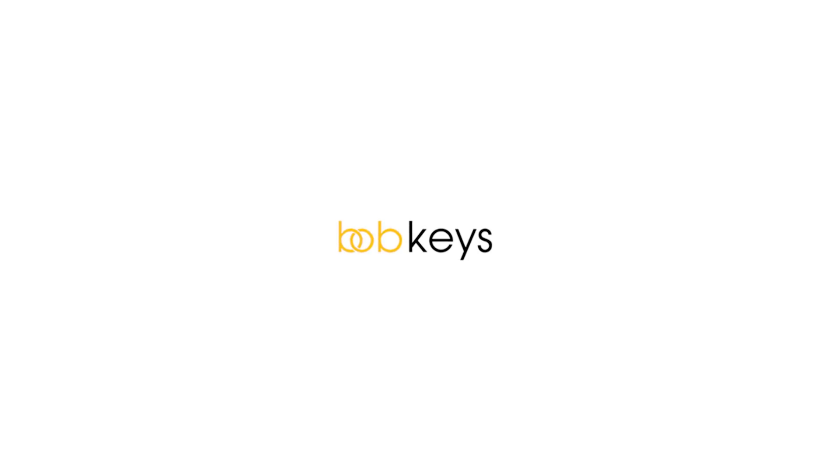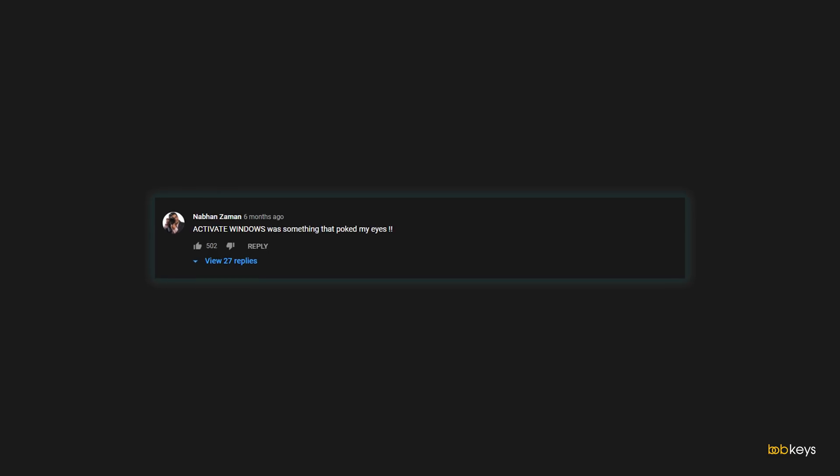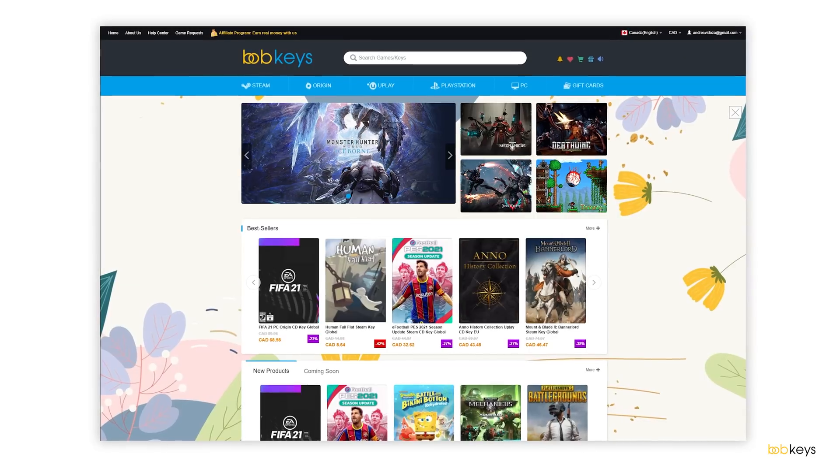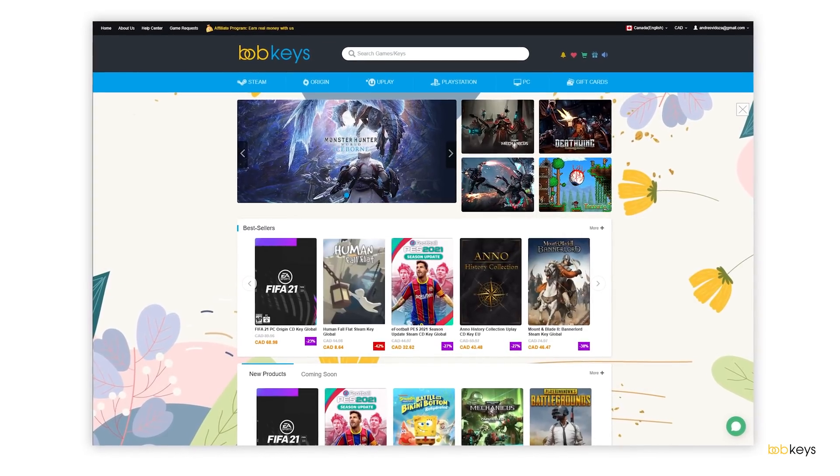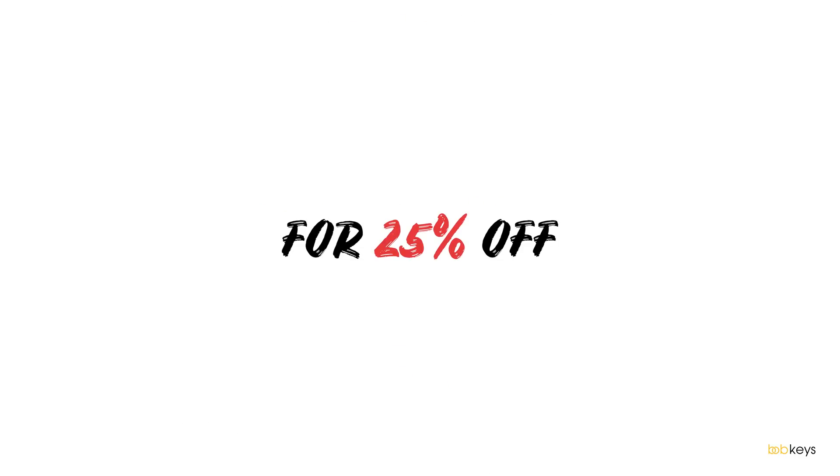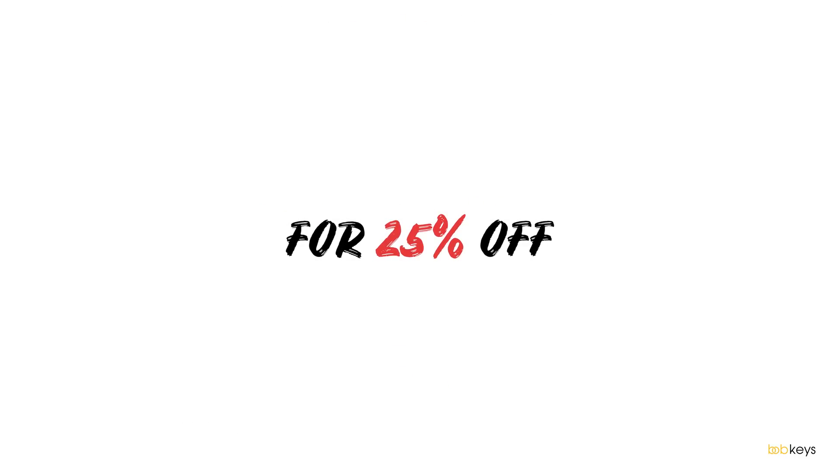Thank you BobKeys for finally allowing me to get rid of these comments. Activating your Windows with BobKeys is extremely simple, and with the help of my discount code, you can get up to 25% off of your Windows key.